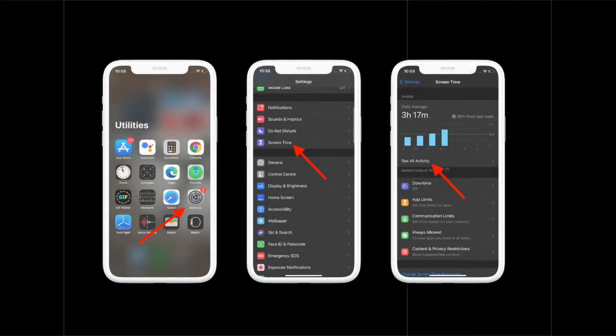First off, you have to launch the Settings app on your iPhone or iPad. After that, you have to tap on Screen Time.